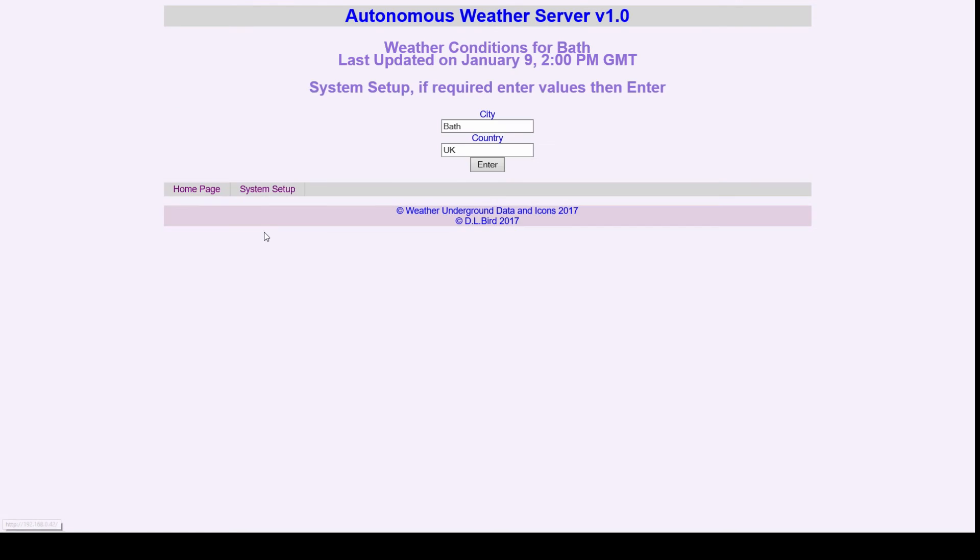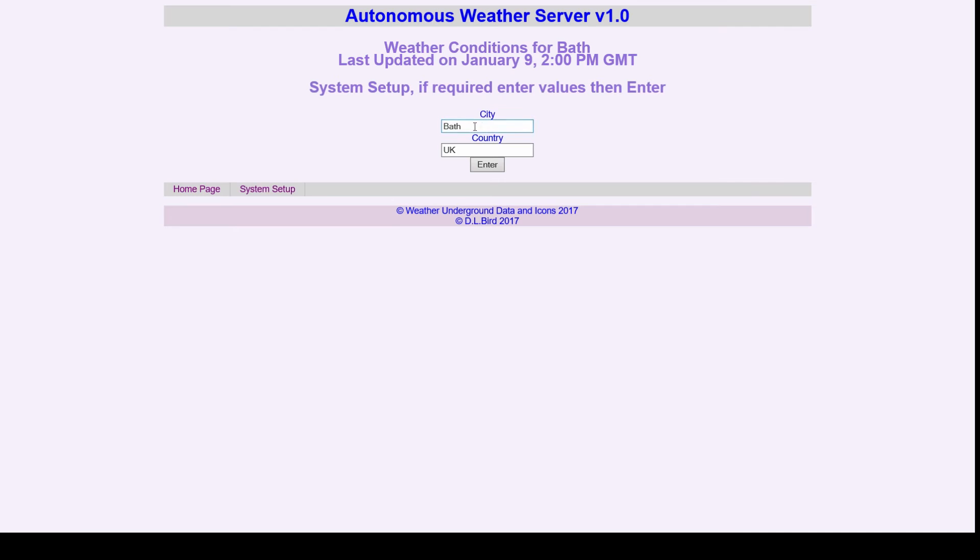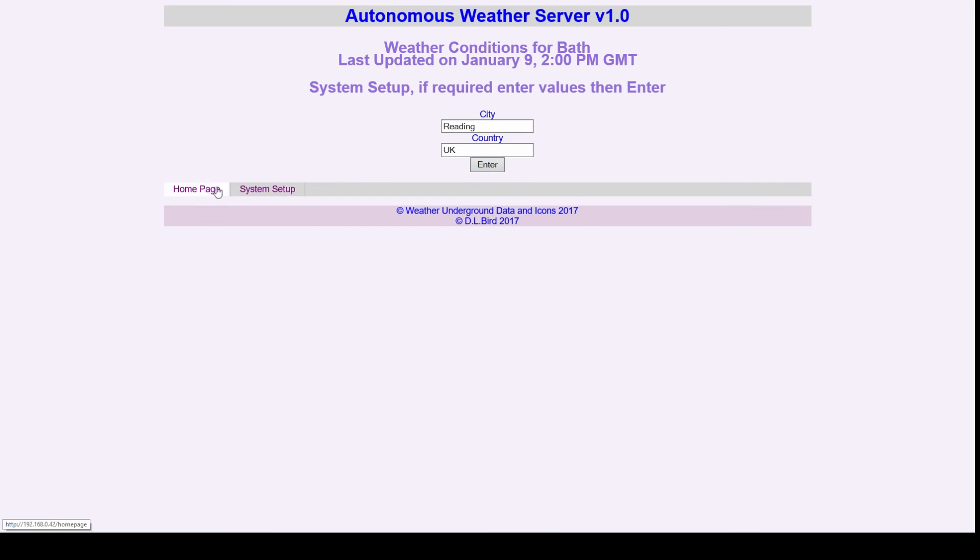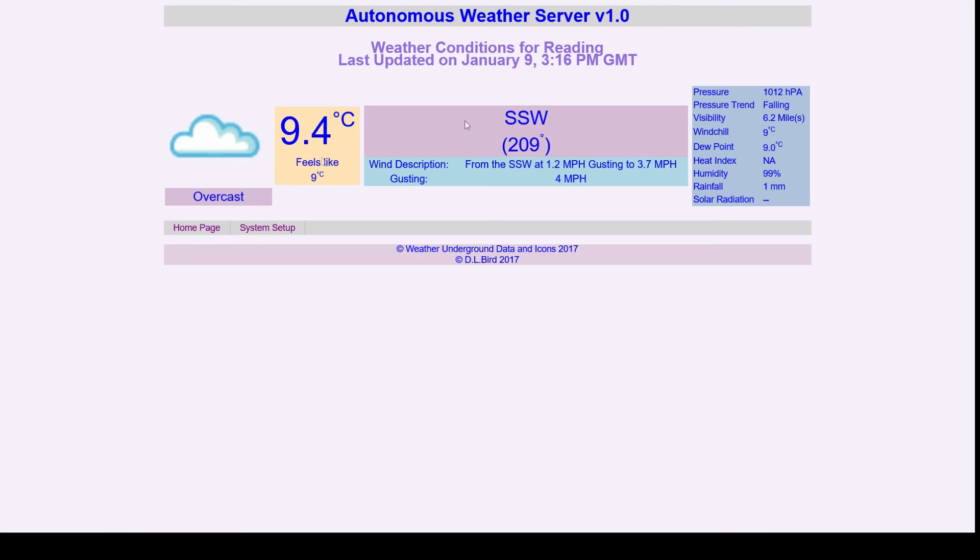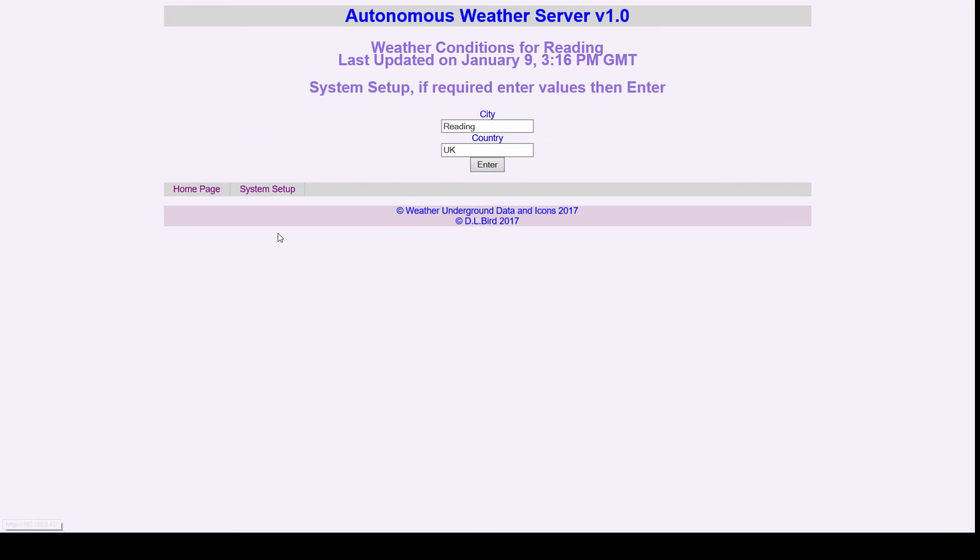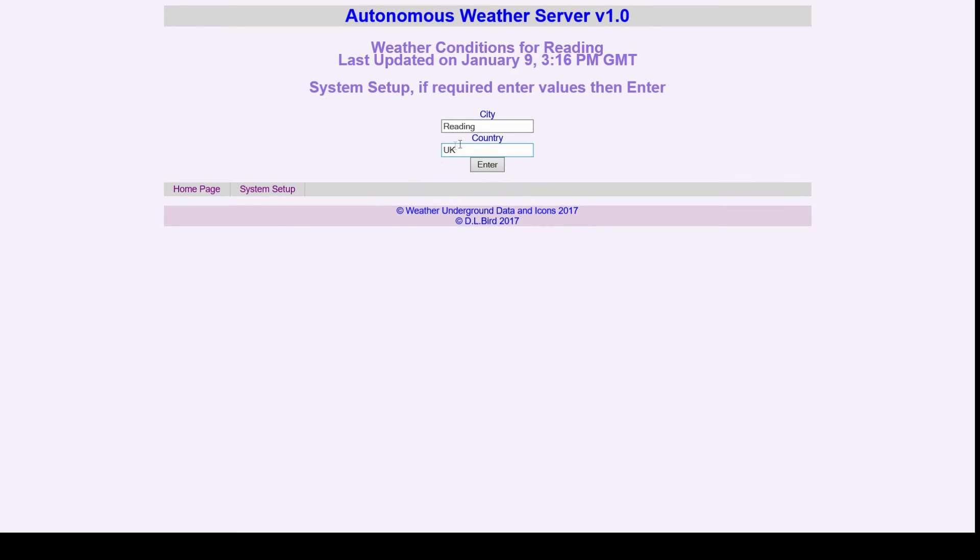And now it's showing the weather for Reading. It always defaults back to what's in the program, which is currently Bath. But I've tried London.